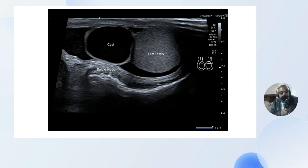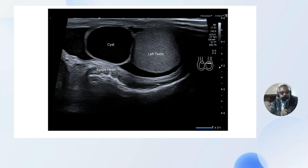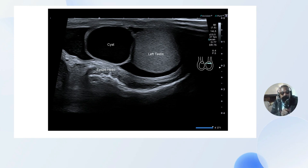Let me take you to the case today — this is a case I came across at our department. What we have here is the left testicle, and you can see around it there's a little bit of free fluid, though not much. Here at the head of the epididymis you can see a well-outlined cyst, and if you look inside you can see it's clear — it contains clear anechoic fluid with no internal content.